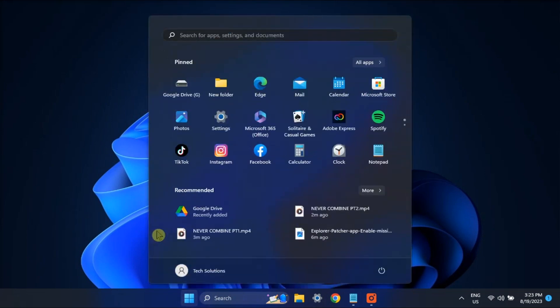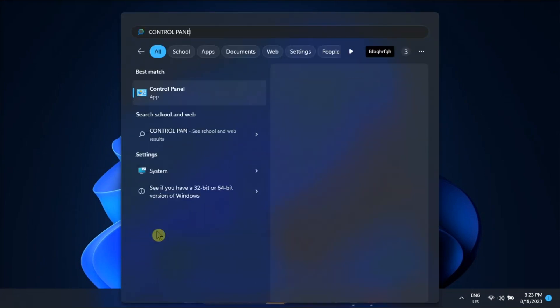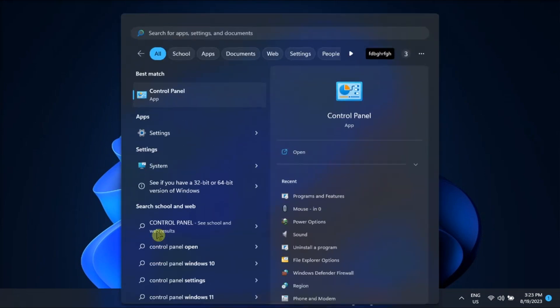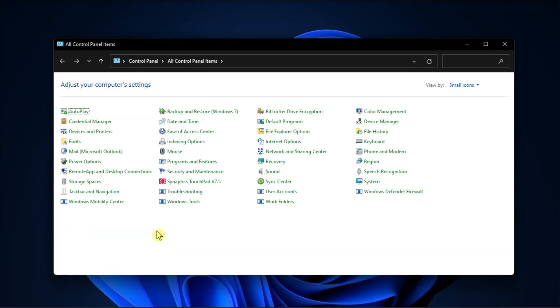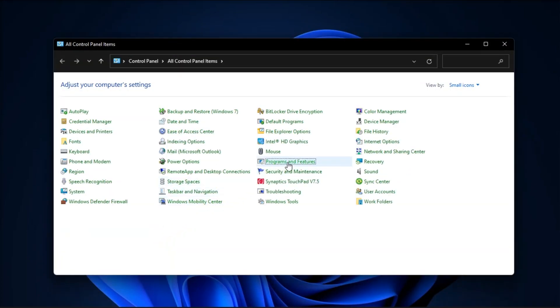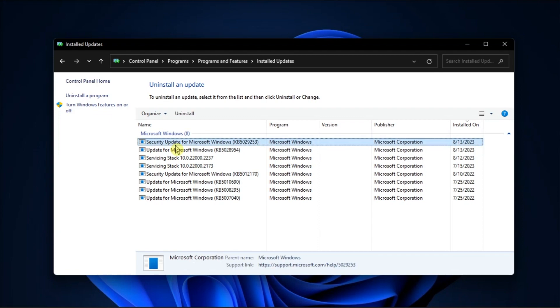But if the issue persists, uninstall recently installed updates. Just go to Control Panel, find Programs and Features, select View Installed Updates, remove recently installed updates, then restart your computer.